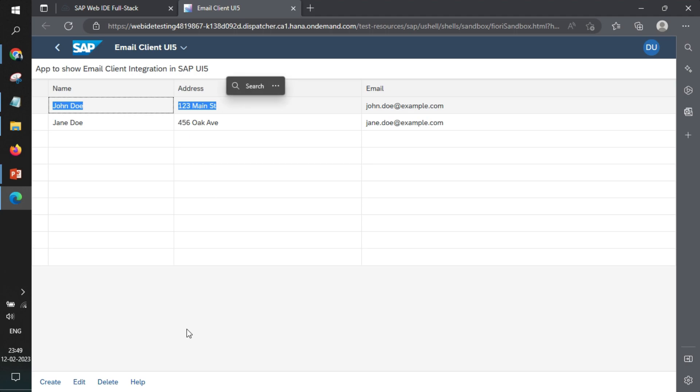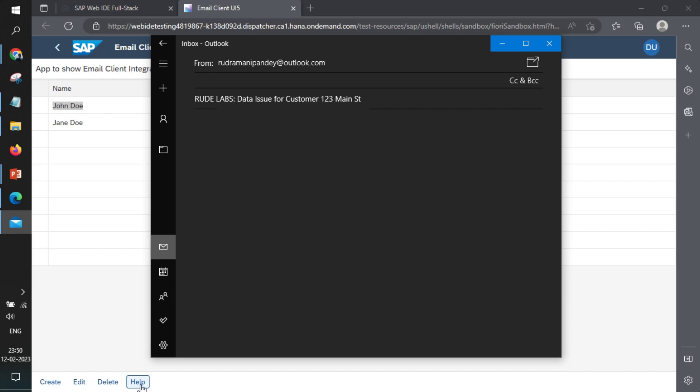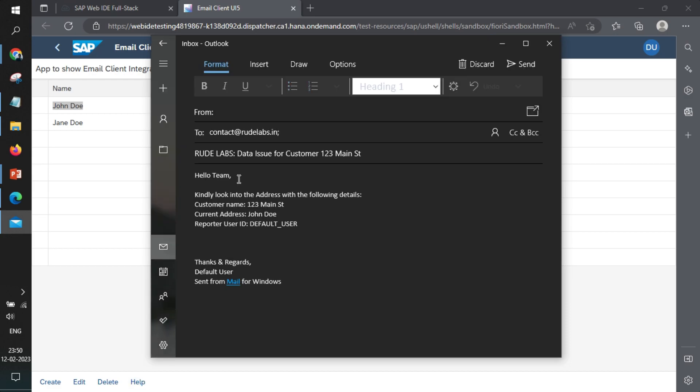And we'll select these fields, click on help and email client will open up. You see, to whom the email is required to be sent is already added.